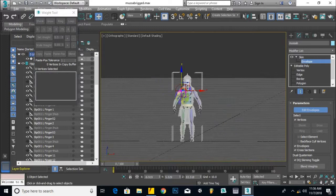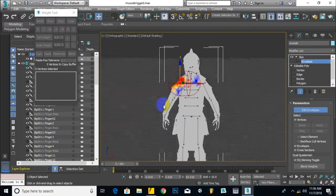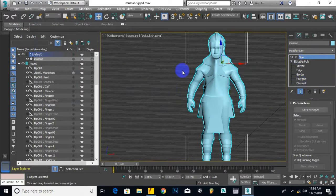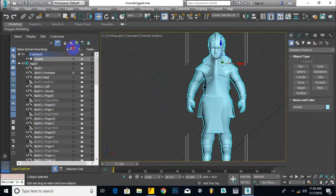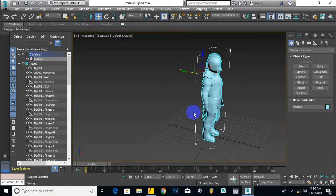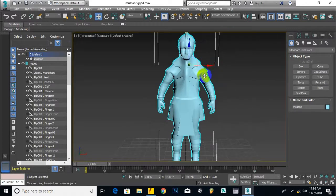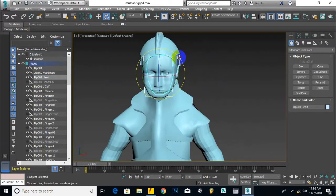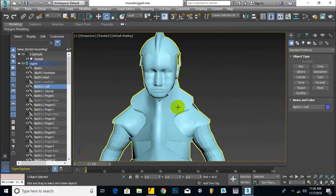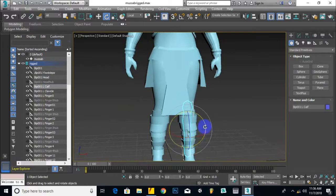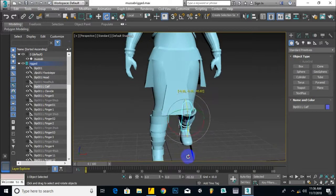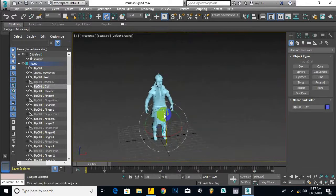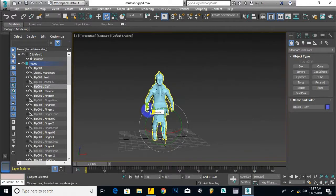Let's finalize this. We come out of skin mode and envelope mode and return to the main perspective view. Ctrl+S to save, and now our character is rigged. If we select the head, we can move it like this. If we select the cuff, we can move it — and that's fine with our character.